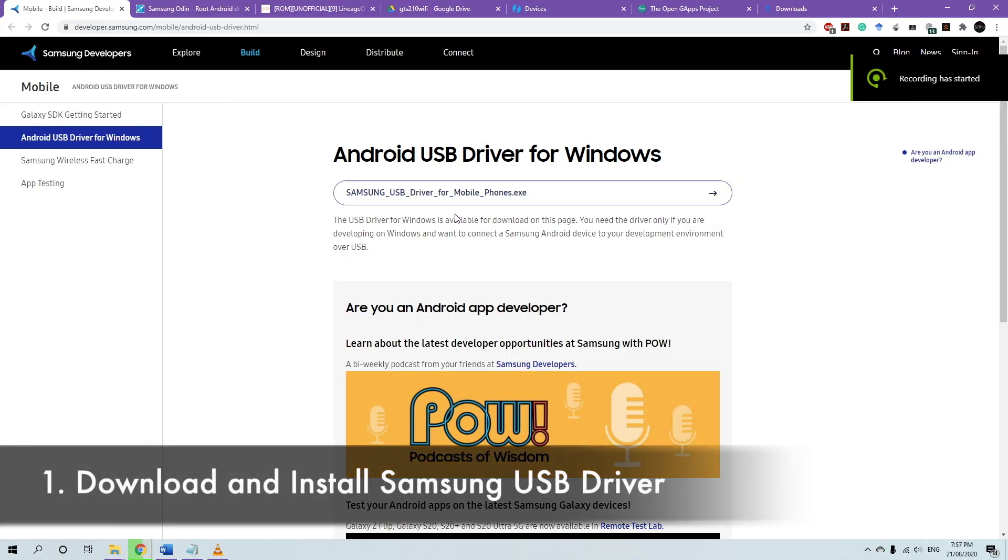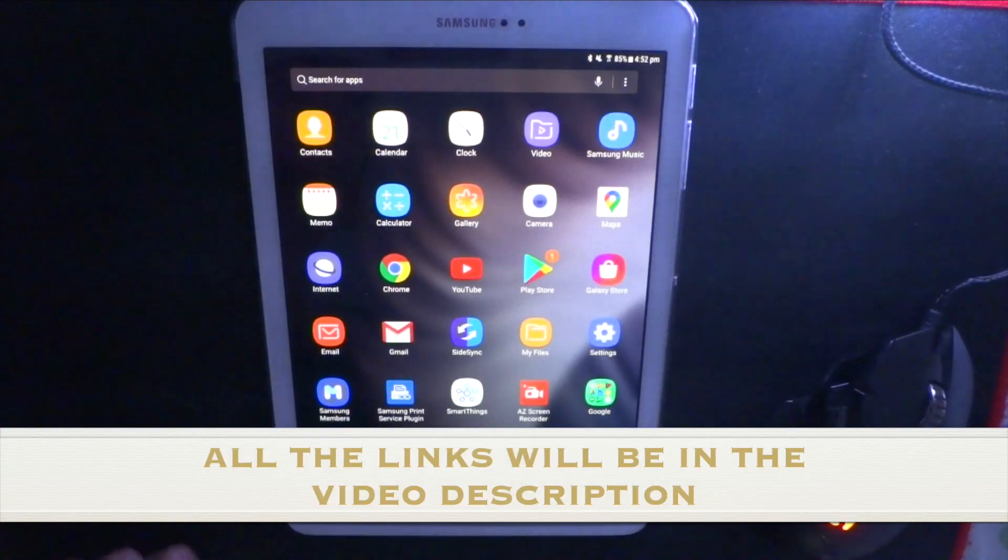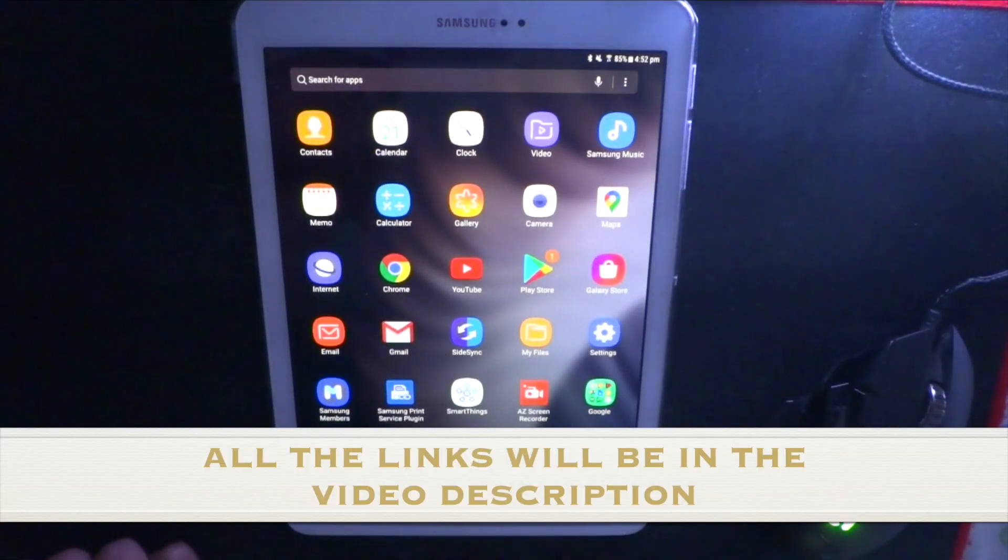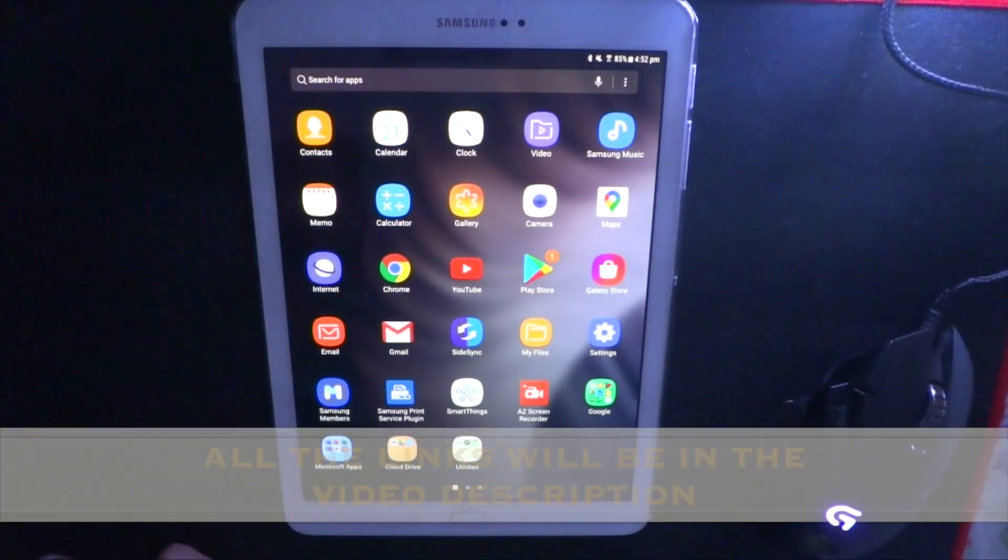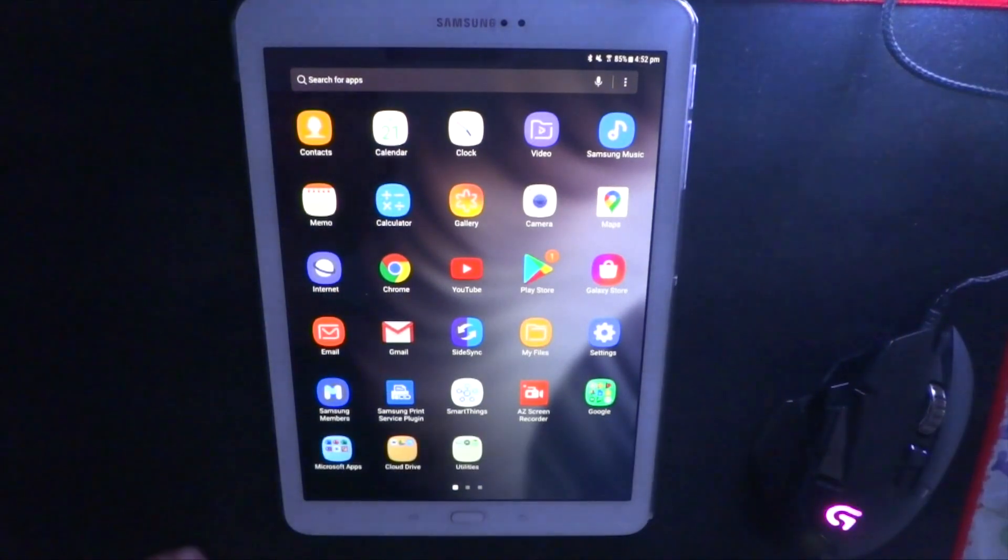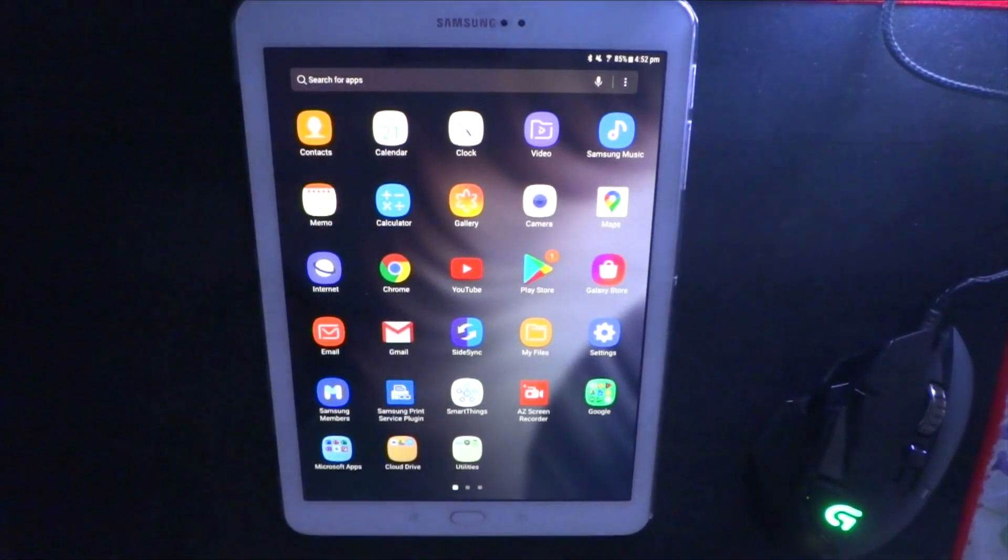If you haven't already installed Samsung USB drivers, just go ahead and do that. I'll provide all the links in the video description, and if any link is broken, let me know as well. I'll update them as quickly as possible. In regards to rooting, you don't need to root your device to install custom ROM, but you can if you want to.